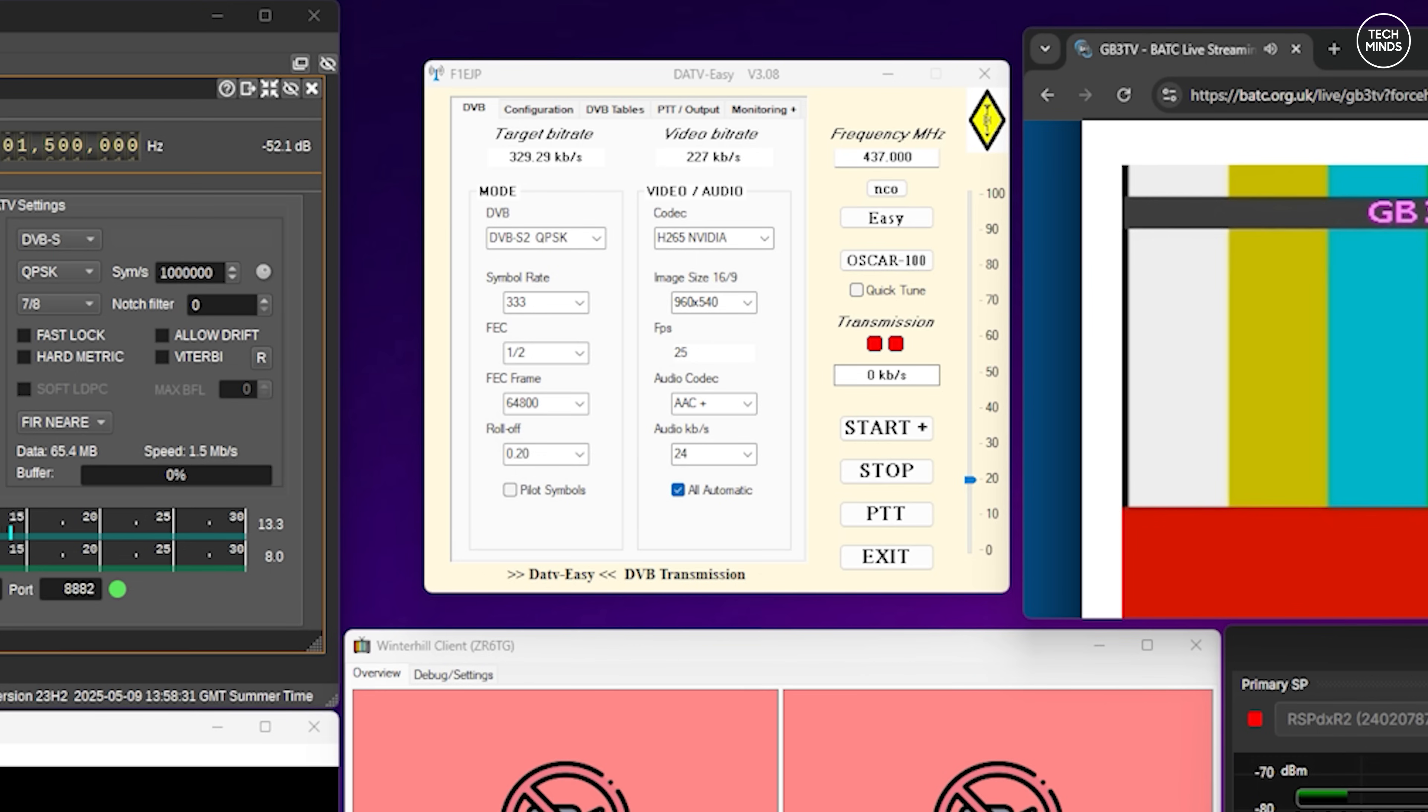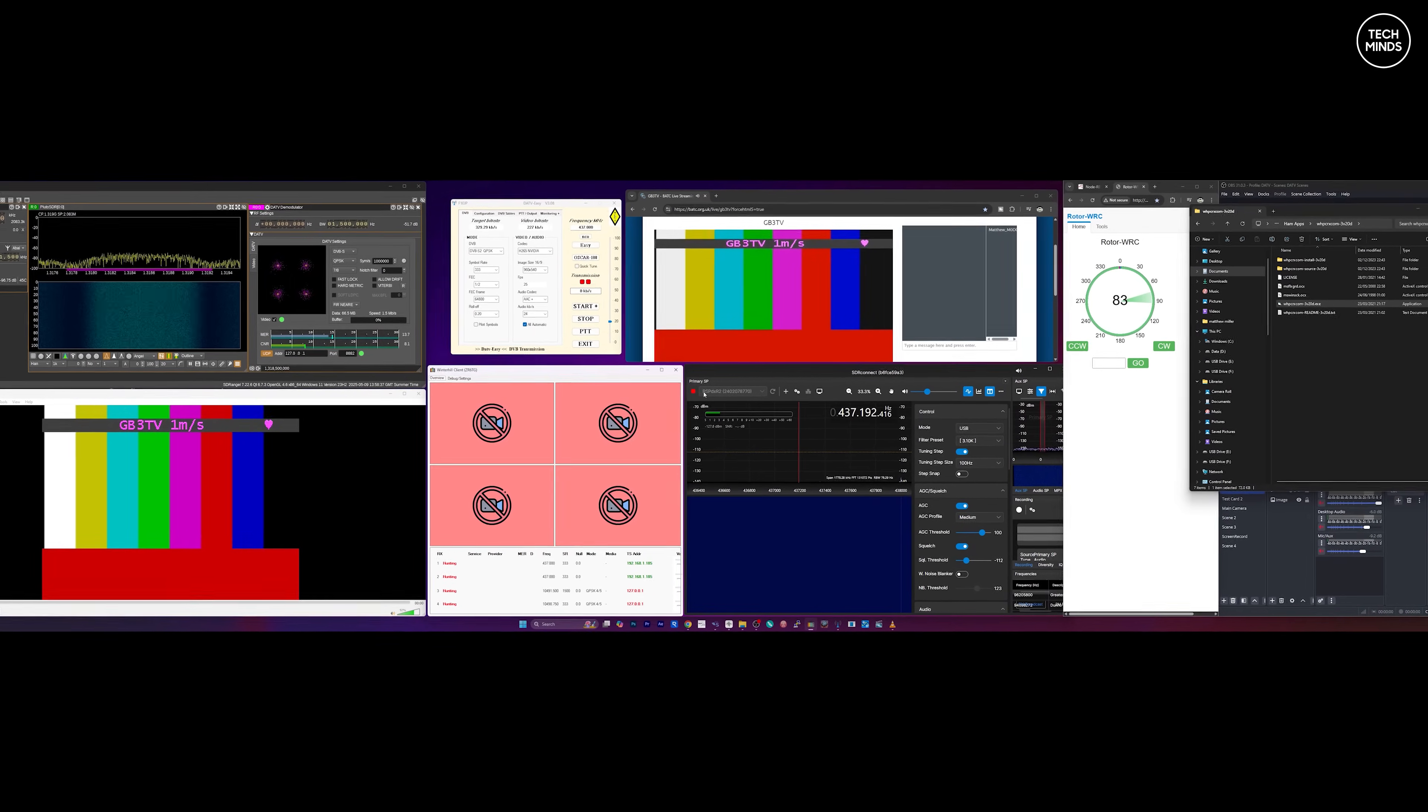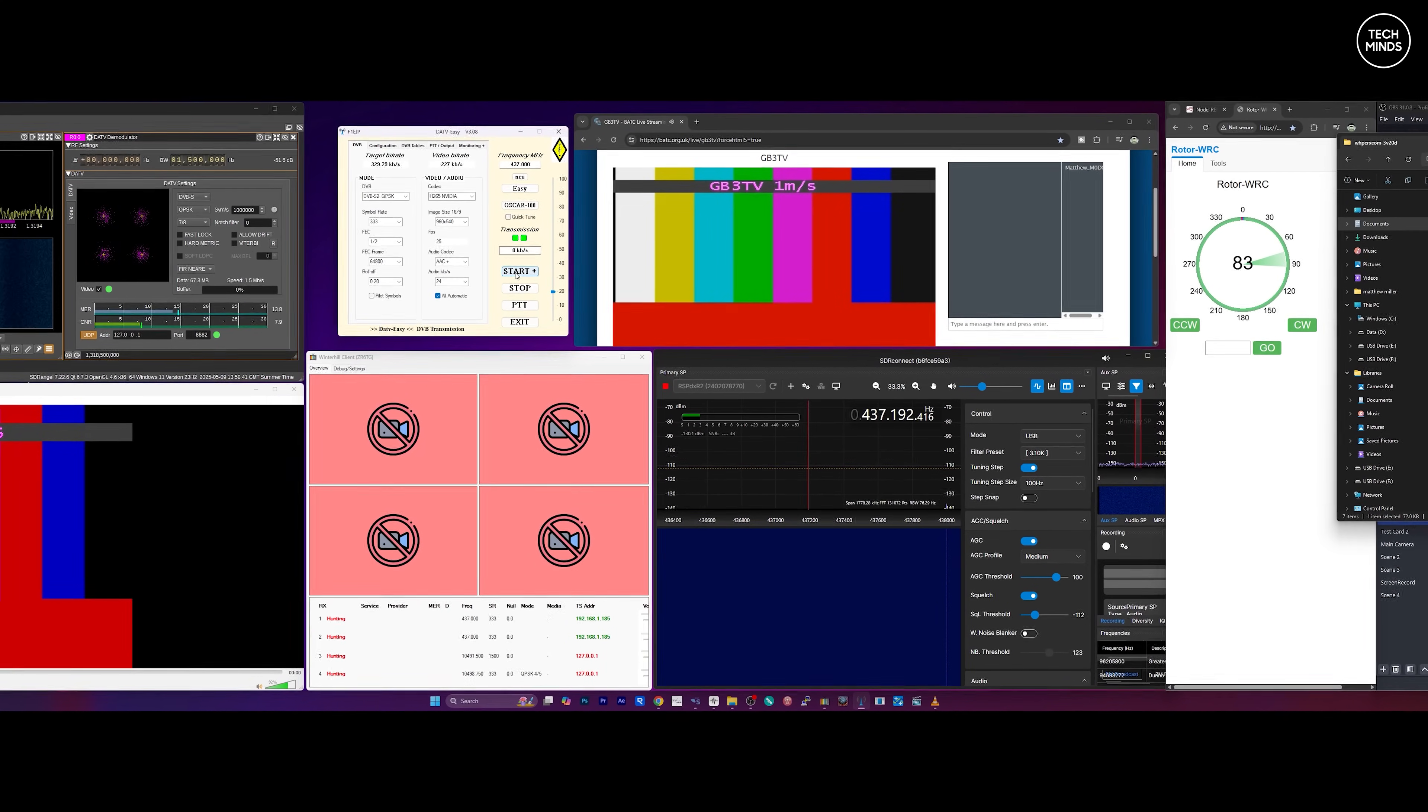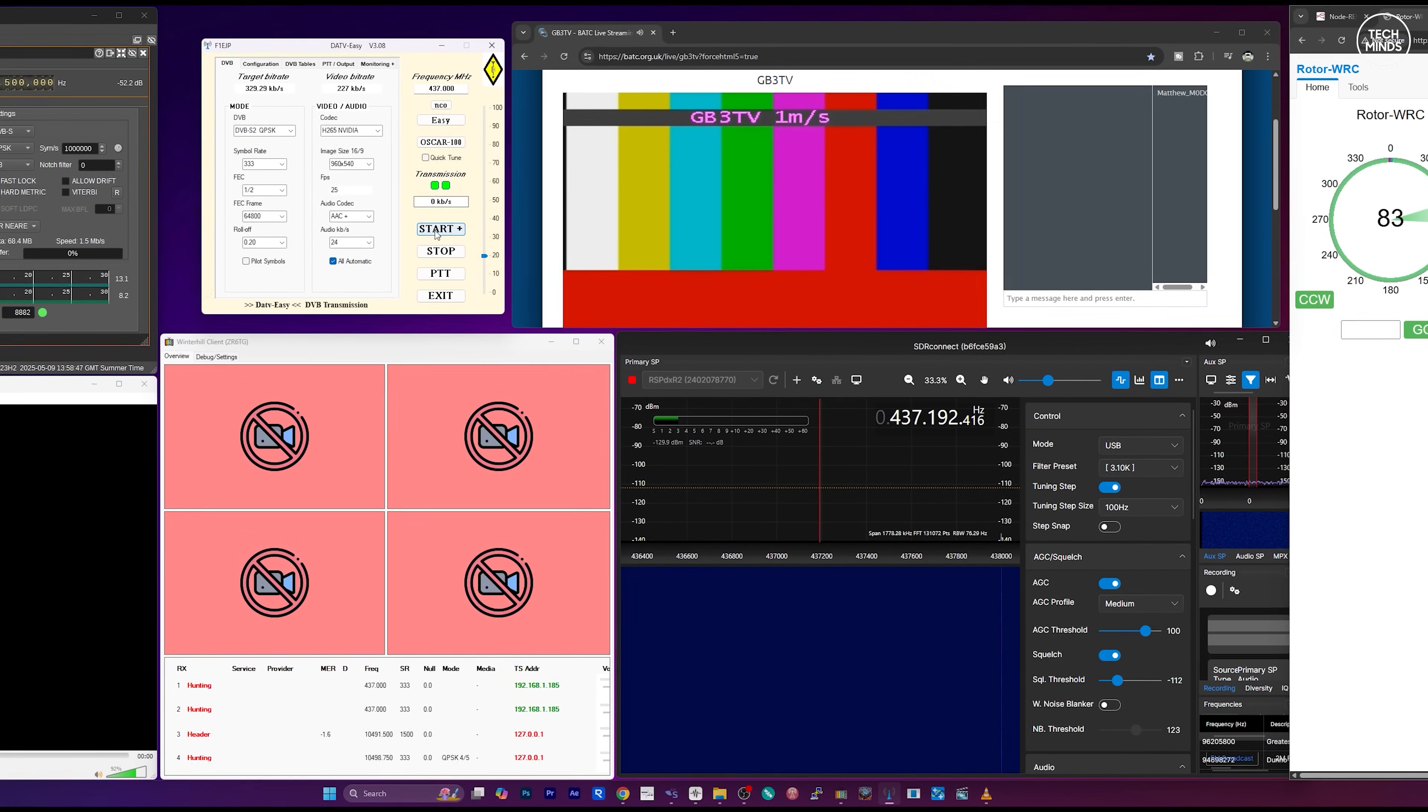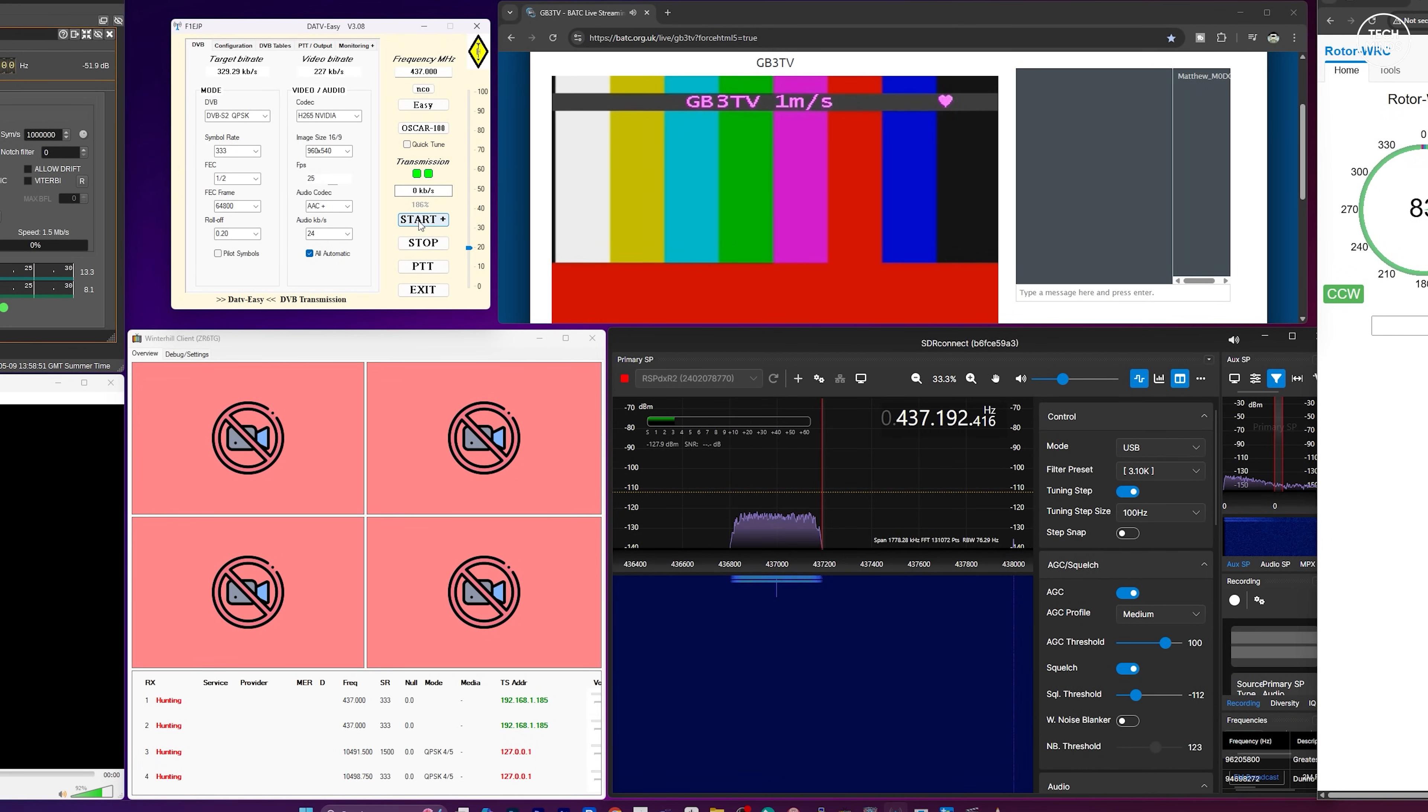The software which collects the audio and video from OBS, encodes it into a video stream and then controls the AN SDR is this application called DATV Easy. This is a free download online. You have to set the DVB mode, symbol rate, FEC, and of course the transmitting frequency. There's also a little power slider which controls the power output from the Pluto while it's transmitting. You may see me adjust this so that we can get a cleaner output.